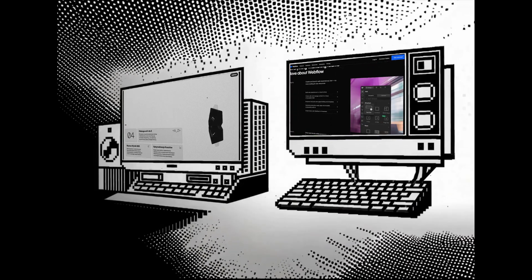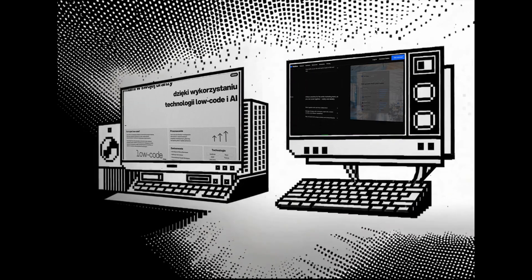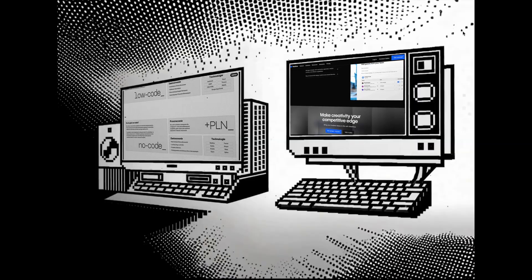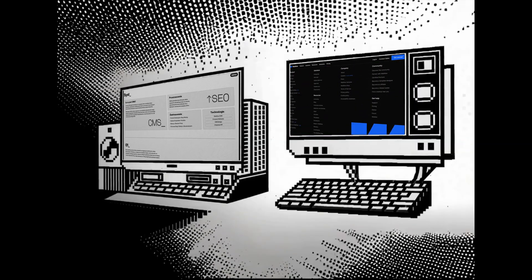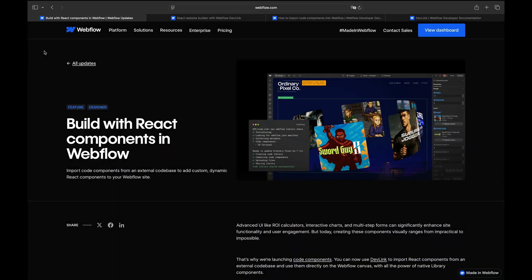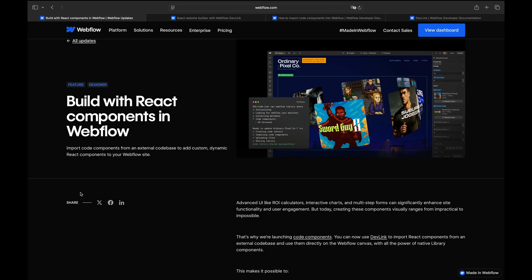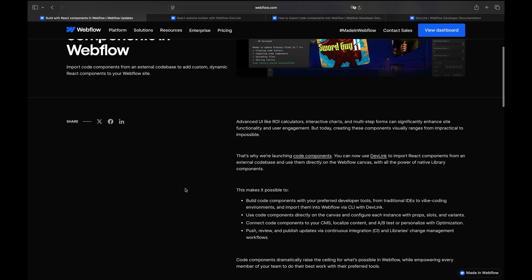In today's video we're going to look at the latest Webflow release bringing React components directly into Webflow. Let's dive in. Let's go through the official Webflow release pages together. A couple days ago Webflow released import code components from an external code base to add custom dynamic React components to your Webflow site features.